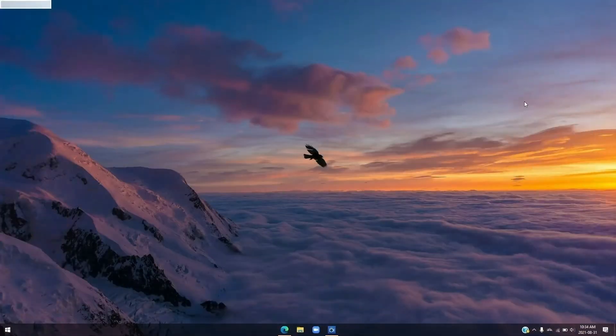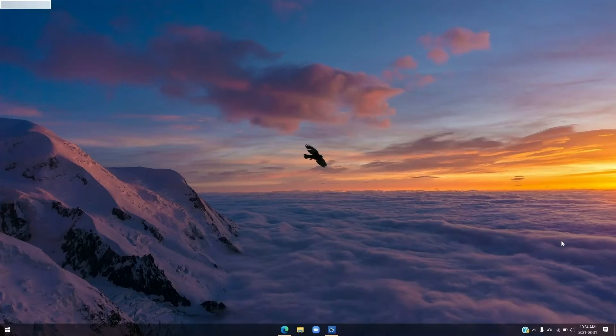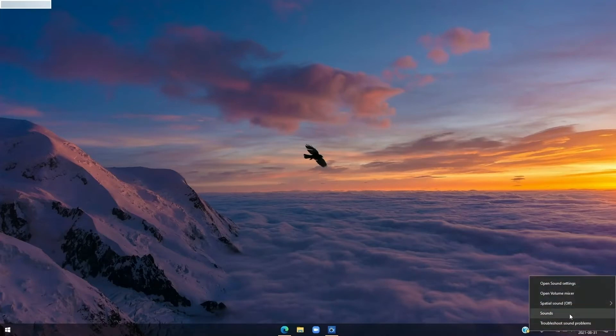Alright, so here we are on my computer. The first thing that you want to do to set your microphone as default is come to the bottom right of your taskbar of your screen and go over the volume icon right over here. You're going to right click it and hit sounds.